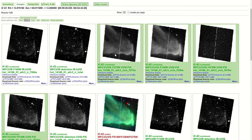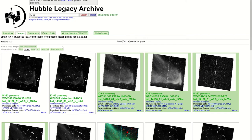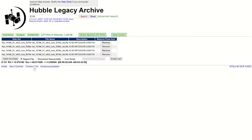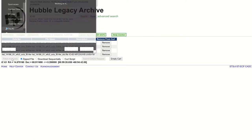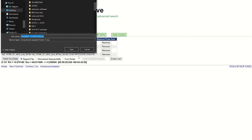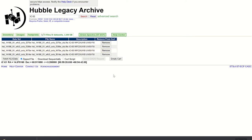Now I have these images selected. Just like an online store, we add the selection to the cart. The cart tab comes up showing four data sets — think of these as images you're downloading, but technically they are raw data sets. You can download them sequentially, as a zipped file, or use a curl script if you're working through a terminal. Once you choose sequential or zipped, you fetch the HLA data and save it. That is the process of getting raw images from the Hubble Legacy Archive.